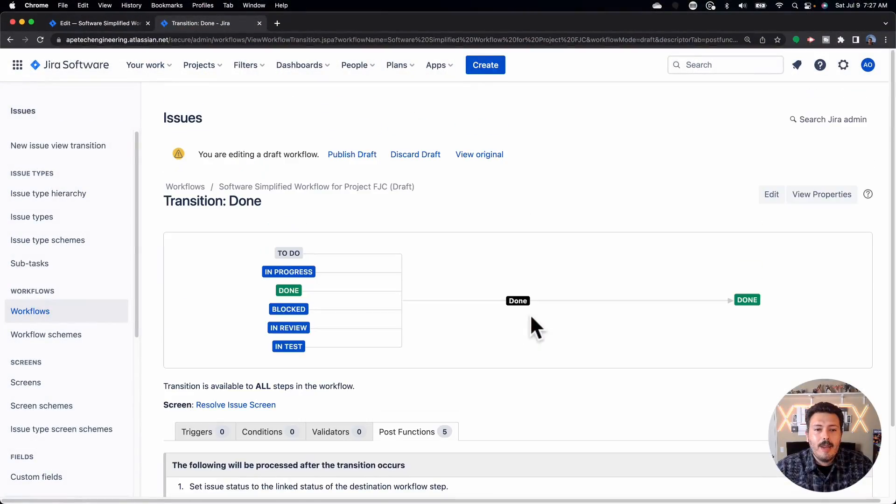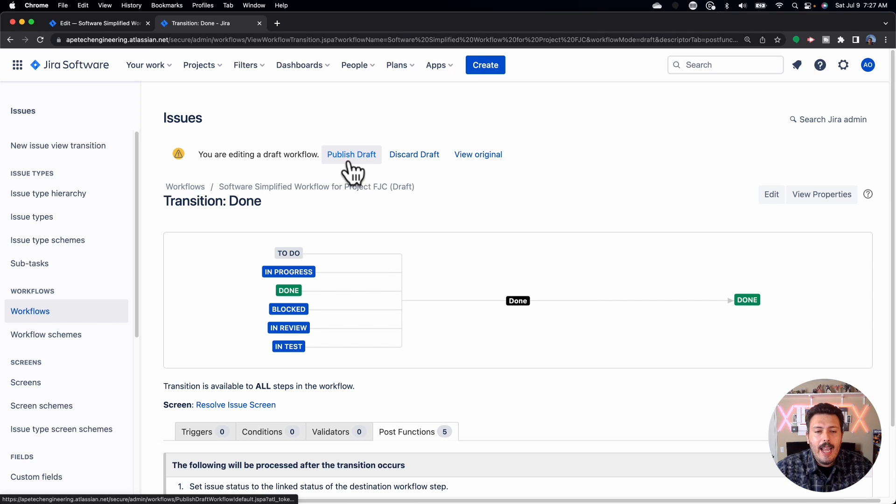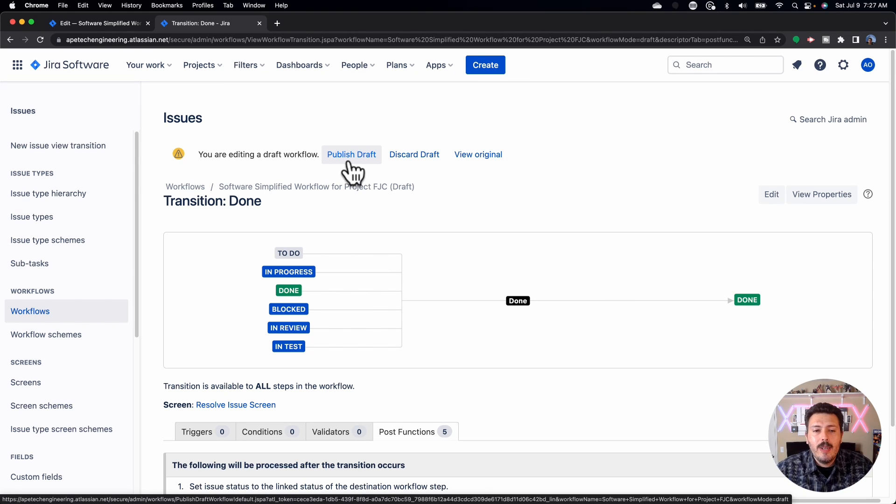So you have two options: either put in that post function so that it always goes to Done, or add the Resolve Issue screen to the transition so that the user is forced to set a resolution. I also recommend you make the resolution field required at that point — because if someone moves an issue to done without selecting from the drop-down, your issue is still not going to be resolved. Let's go take a look at what this looks like back in Jira after I've removed the post function and set that resolution screen on the transition.